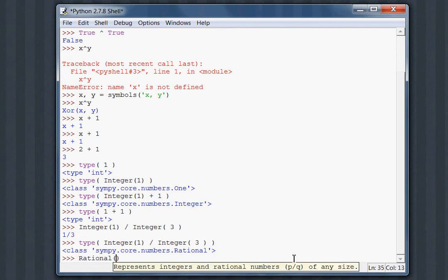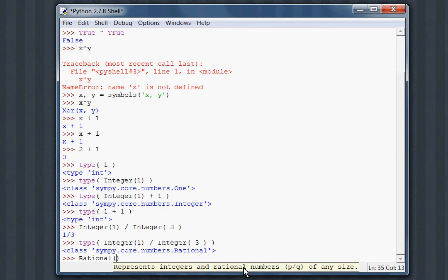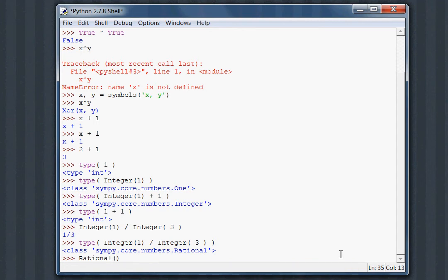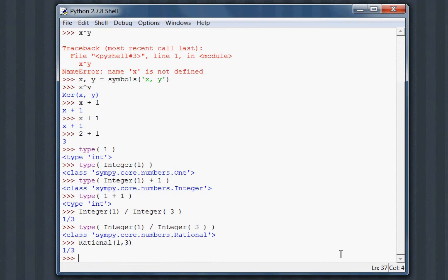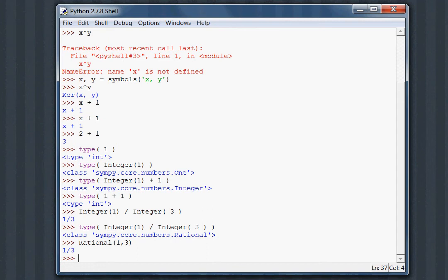And we can actually create this, represents integers and rational numbers PQ of any size. But we can say, like, oh, 1 being the numerator and a comma to represent something else, and 3 representing the denominator. 1 third. The same output and the same kind of answer and symbolic expression up top, integer 1 over integer 3. Now in Python, this division symbol can represent either integer division or floating point division.